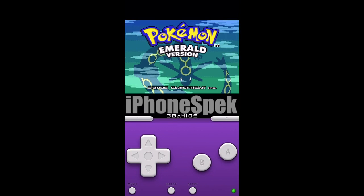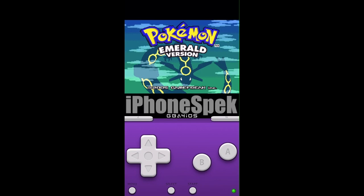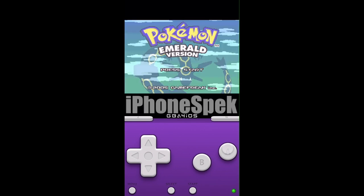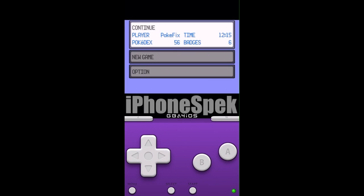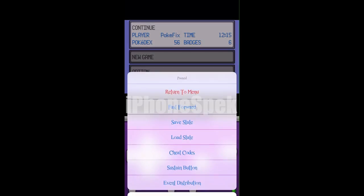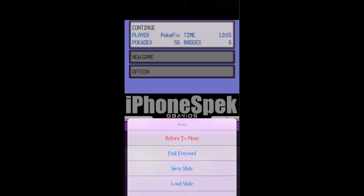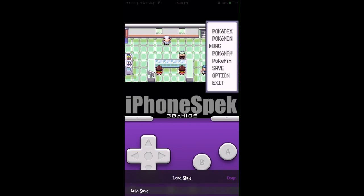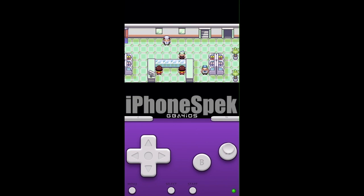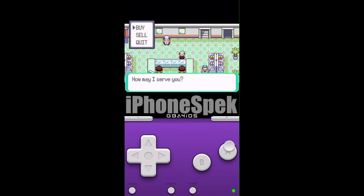Hey, what's up YouTube? I'm going to be showing you guys how to get rare candies in the Pokemon Emerald game. I'm playing this game on GBA for iOS, running iOS 9.